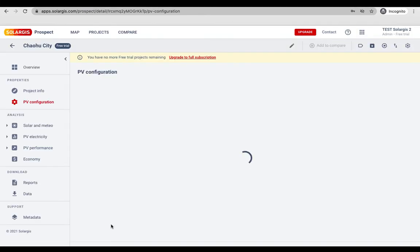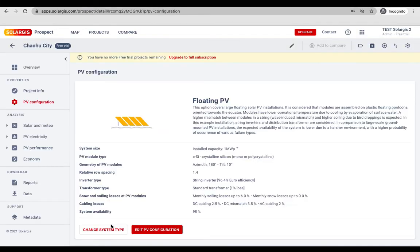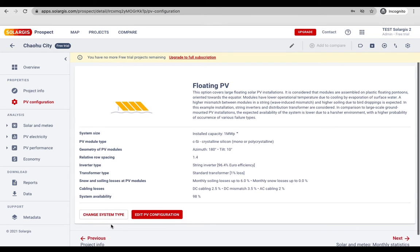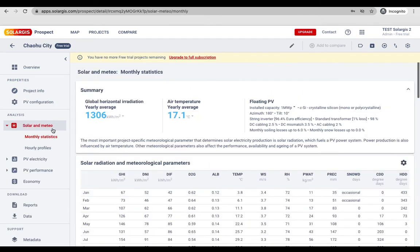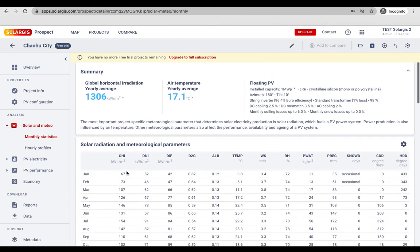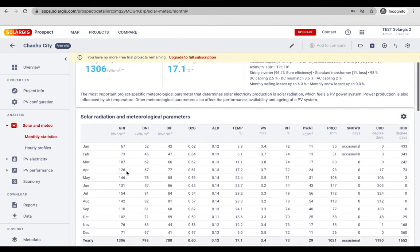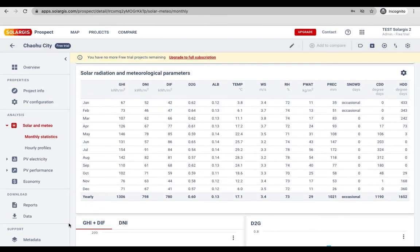After the PV configuration is set, PV power output will be calculated accordingly. Open the left hand side panel. Here you will have all the functionalities listed.